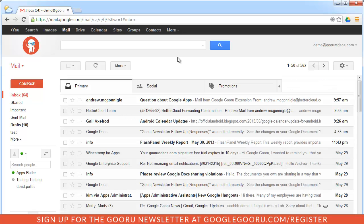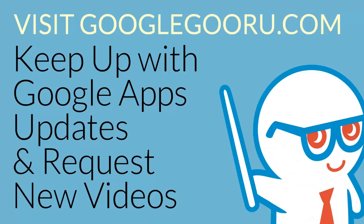That's an introduction to the new Gmail inbox. I hope you guys enjoyed this video. If you have any questions about the new Gmail inbox, feel free to leave us a comment in the section below the video or ask us on Google plus. Thanks a lot.